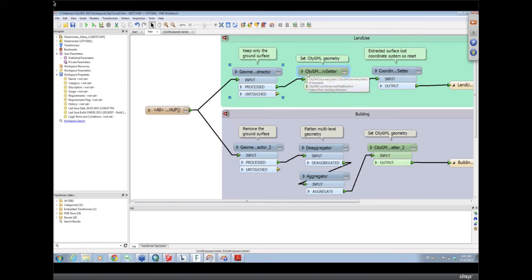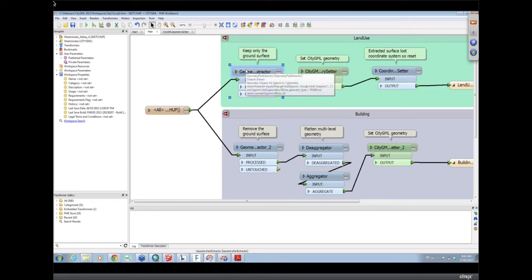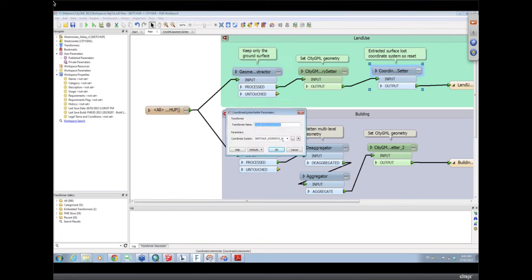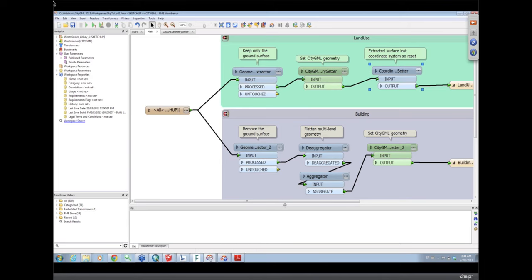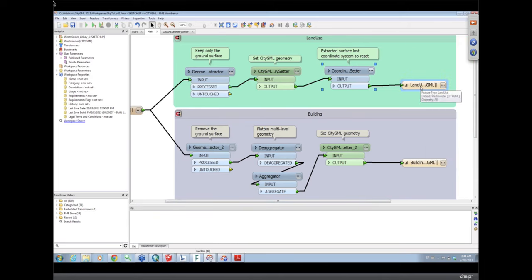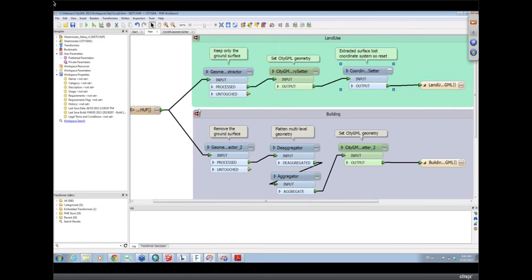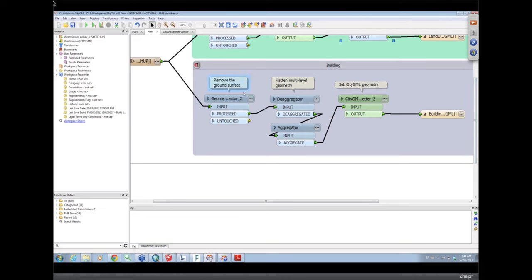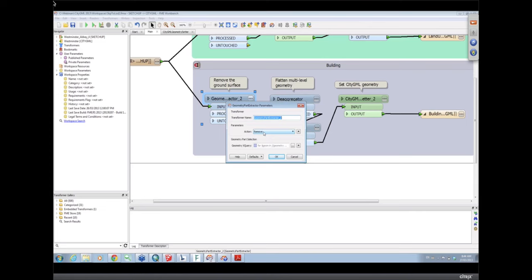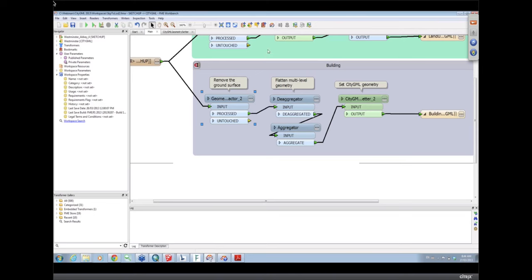After the extractor I set the CityGML geometry. When you read a SketchUp file it comes in with a custom coordinate system based on the lat-long location. The geometry extractor in this version of FME, when you extract a part, actually strips that coordinate system off — this has been fixed and will be available in service pack two. In the meantime, I've reset the coordinate system to the SketchUp coordinate system zero, which is always the name of the generated coordinate system. That's the land use handled.